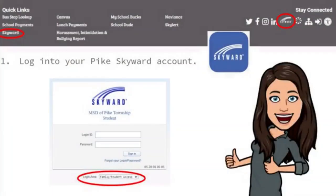First, log in to your Skyward account. You can access Skyward by going to the msdpike.org website and scrolling down to the bottom of the page — Skyward is listed there. You can also download the app onto your phone or tablet. Once you click on the link, you will be taken to the Pike Skyward login page. Your parent login is the same one you used for registration.